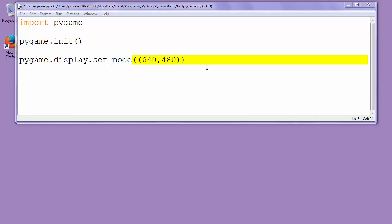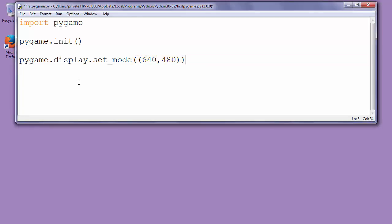We'll type while True. So our while loop is going to loop until this True value becomes False.